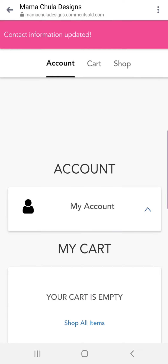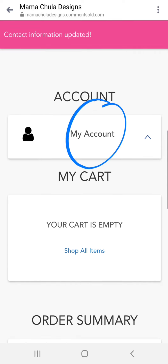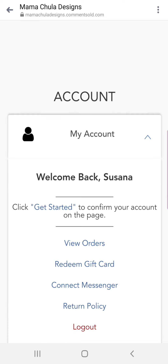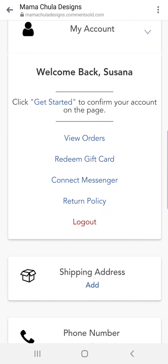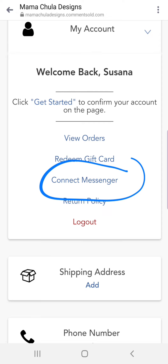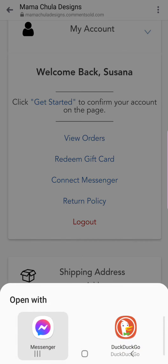Our contact information has been updated. What we want to do is look on the Account tab right here — it's going to give us a drop-down menu. And then we want to connect our Facebook Messenger.